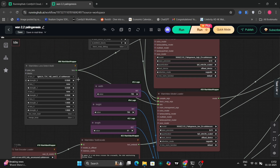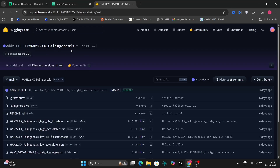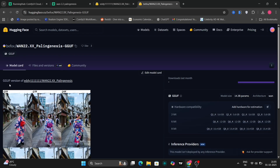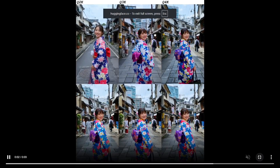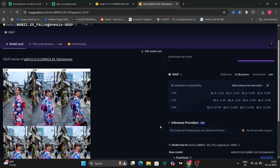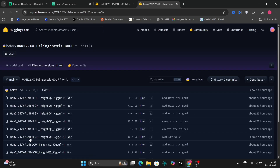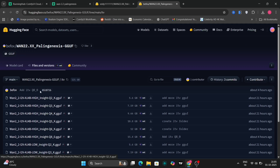For those users operating with systems that have lower VRAM capacities, it's important to note that there are specialized GGUF models available. These GGUF models are specifically designed to be more resource-efficient, making them an excellent option if your system has limited VRAM. You can readily download these models to ensure smooth operation. Here, I'm showcasing a few illustrative examples generated using the GGUF model. As you can observe, it effectively handles both image-to-video conversions, demonstrating both high and low insight capabilities.